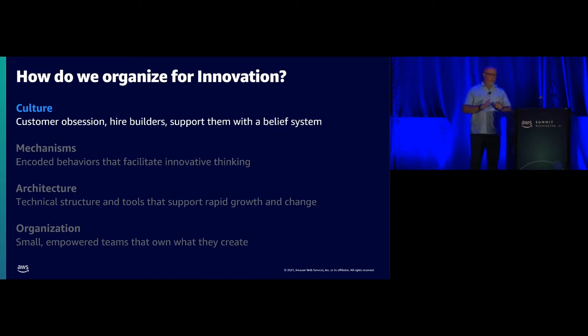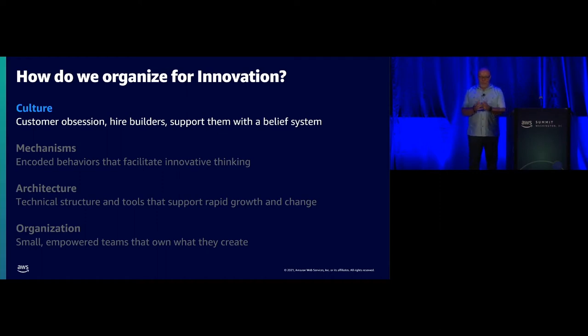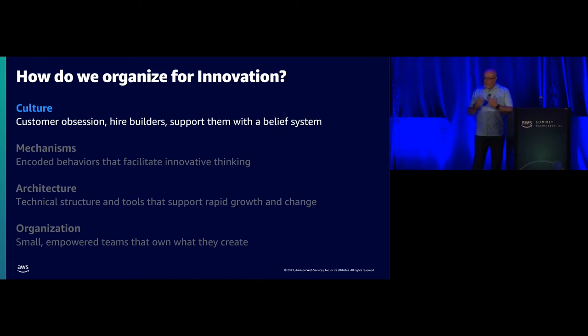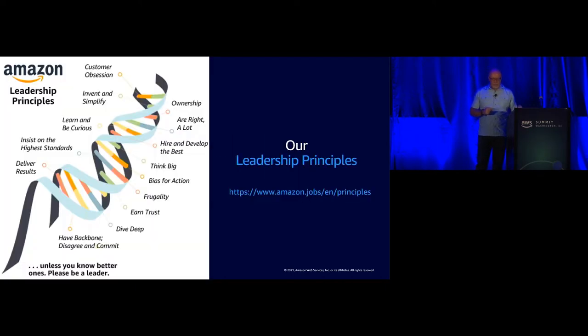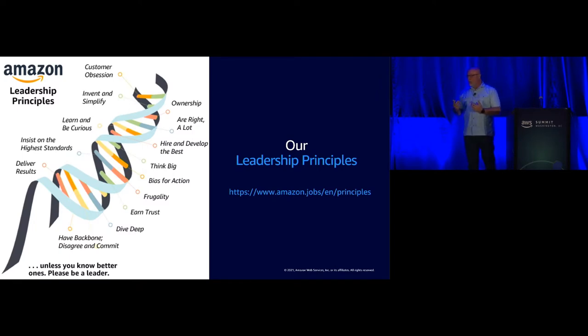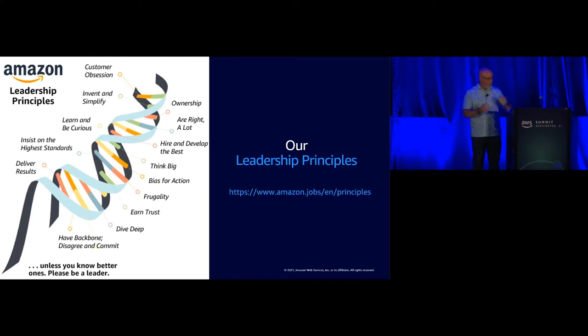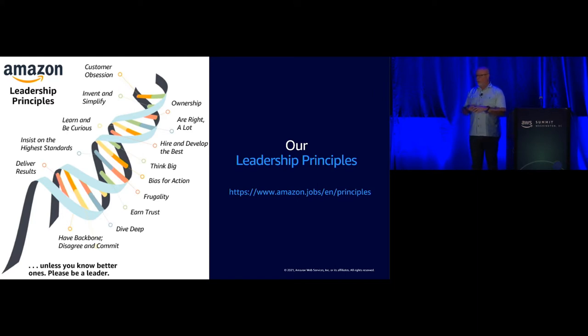Every organization is built on people, and you have to give them the resources and really the underlying belief systems that help them be independent innovators. One of the ways we do that is within leadership principles. You've probably all heard about our leadership principles. You can Google them, download them. You can buy books about the leadership principles.